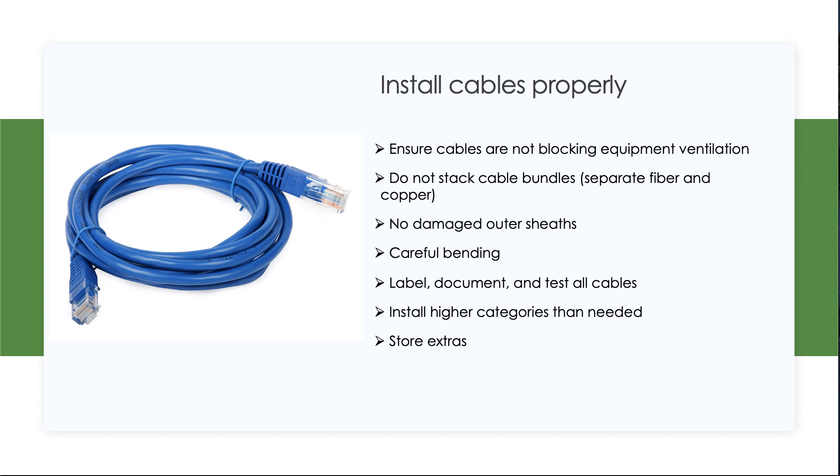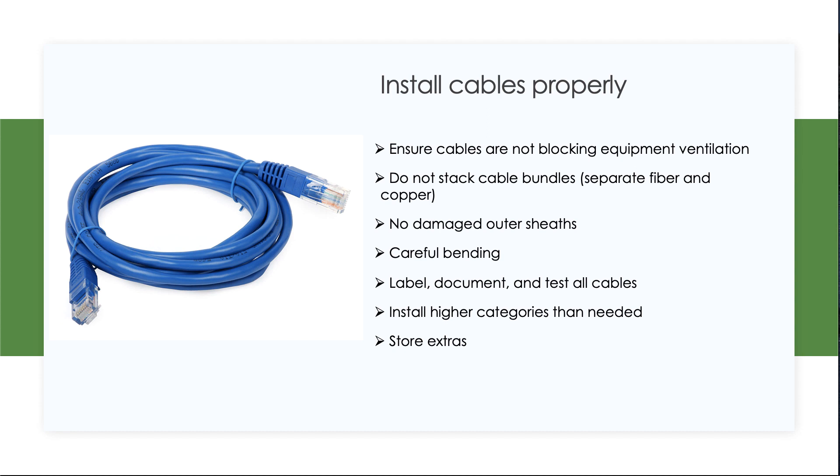Watch out for the sheathing on the outside of the cables. We don't ever want that to be damaged. With unshielded twisted pair copper, the second those twisted pairs inside get exposed, the efficiency of the cable and the chance for errors increases dramatically. Cables can bend, but make sure you know the limitations of the bending that a fiber or copper cable can do and don't push it. Try and do as little bending as possible, but make sure you're well within limits.